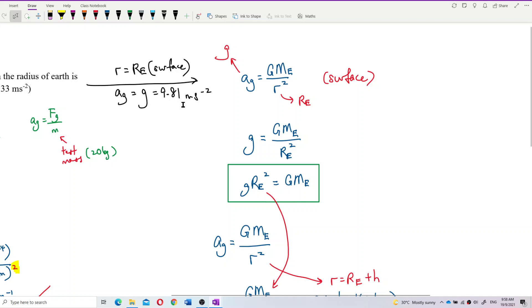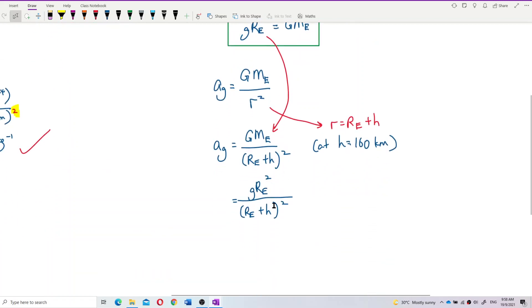Why can you use g·Re²? Because this is something we know. g is 9.81 at the surface. We don't know the mass of Earth — nowhere to be found — but we know the gravity on the surface is 9.81. So we use g·Re² instead of G times the mass of Earth, and we are free to calculate.